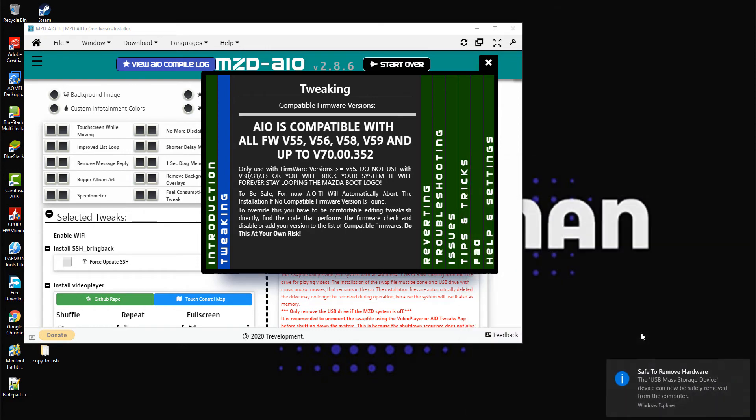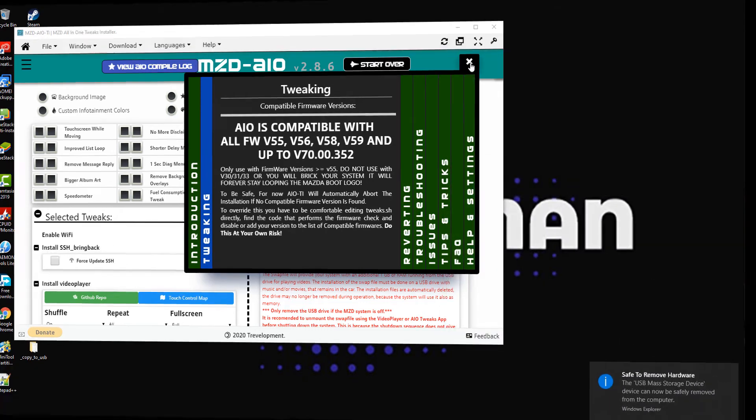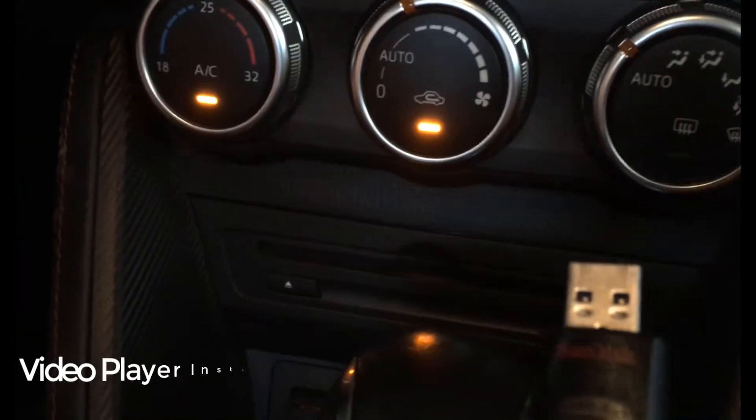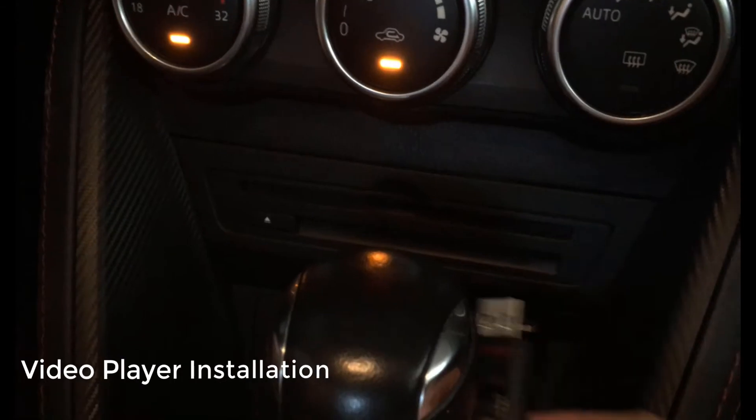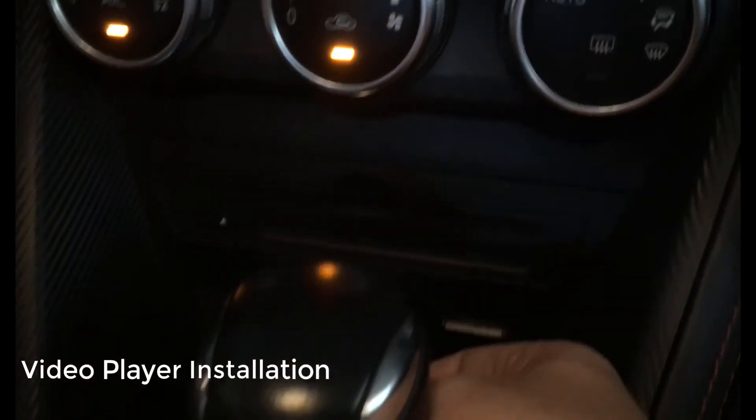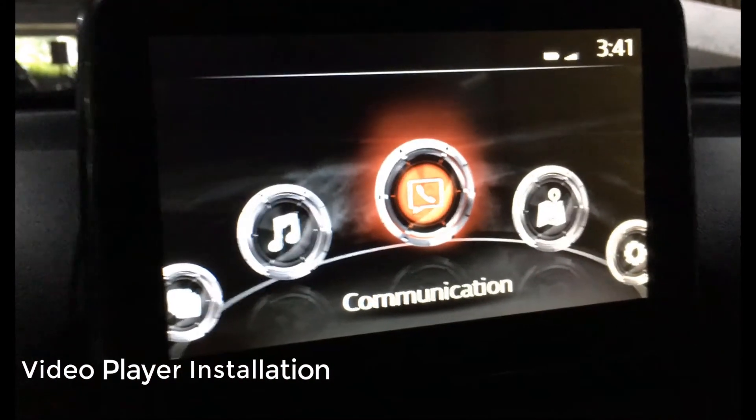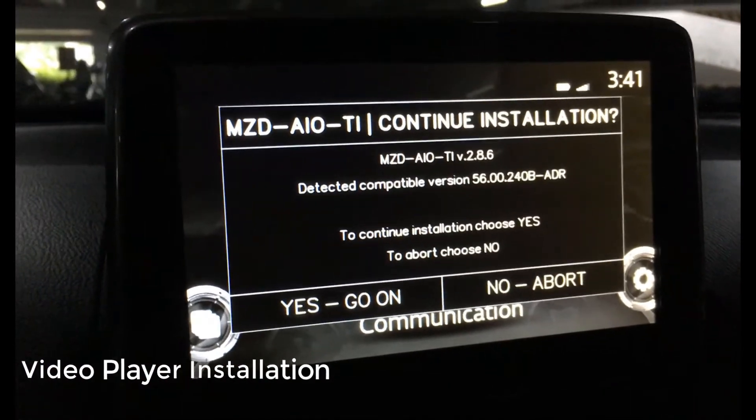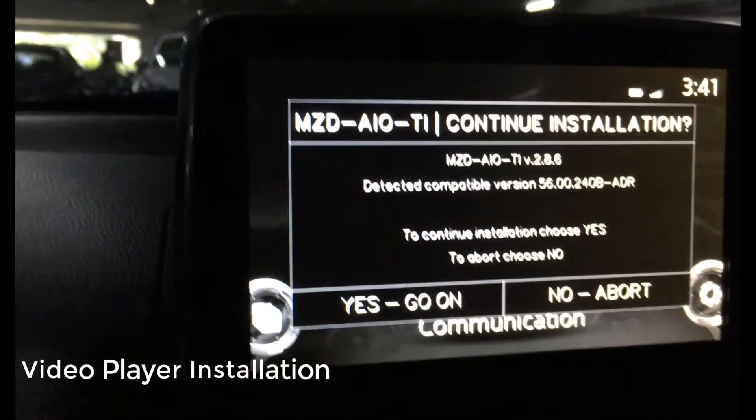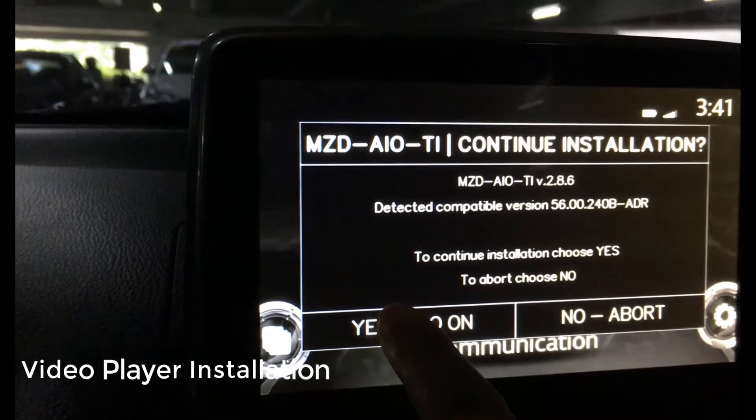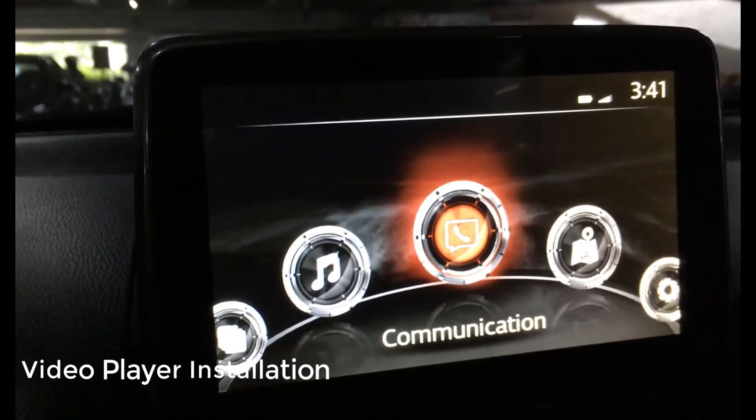Step 9: Once movies are copied, insert the USB stick into your car USB slot. Wait for 30 to 45 seconds until the installation options come on your MZD touch screen, then press yes to proceed with the installation.